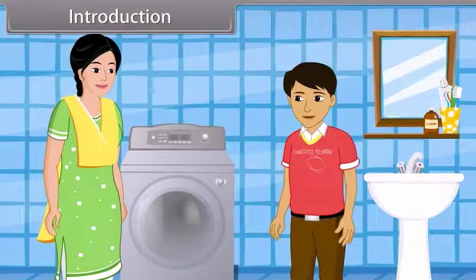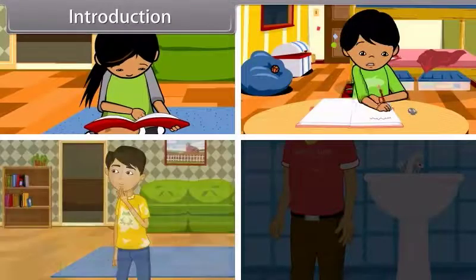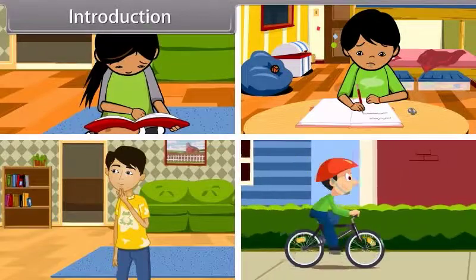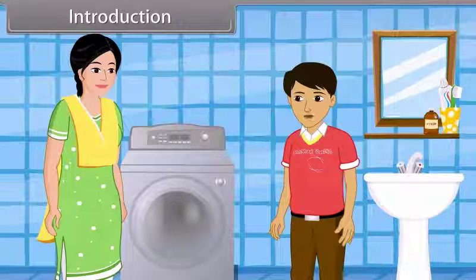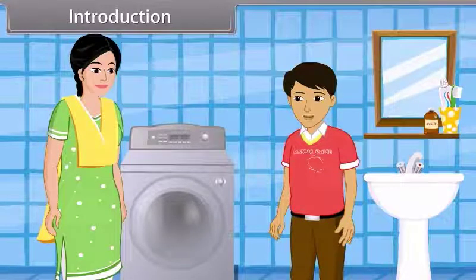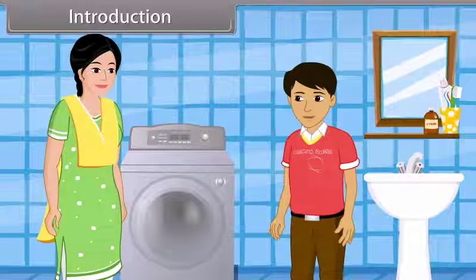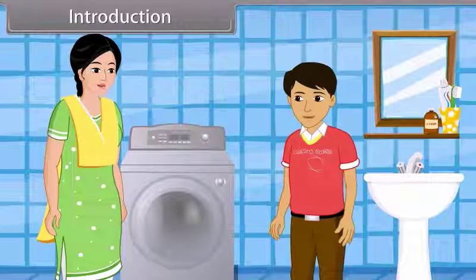we do lots of work daily — reading, writing, thinking, cycling, etc. So we need energy to do all these activities. This washing machine also does work. Does it also need energy? Yes, but there is a difference. Come, I will tell you about work and energy.